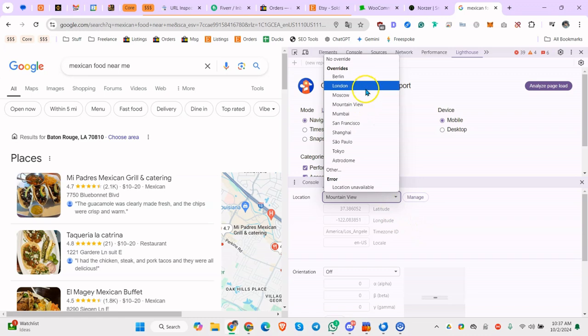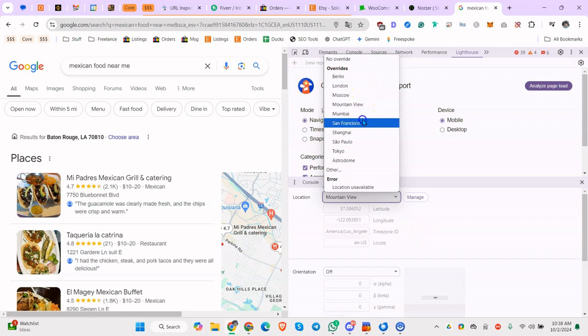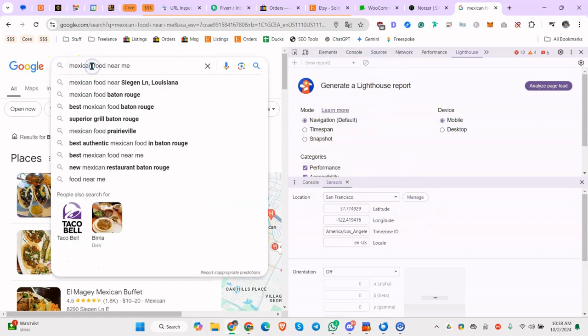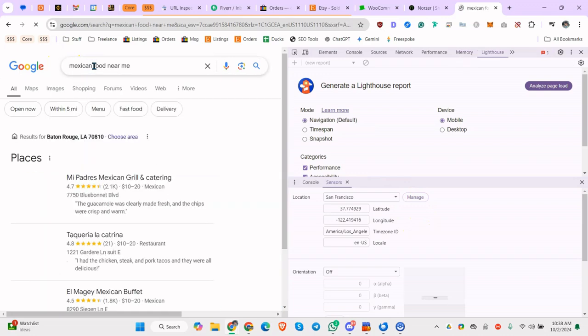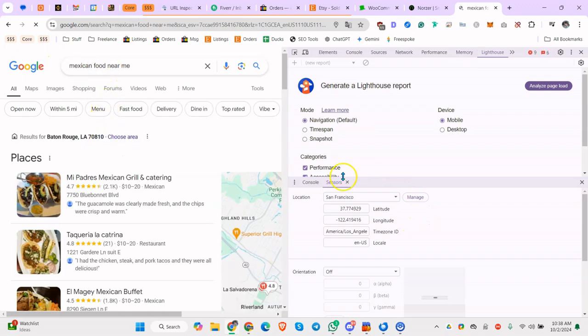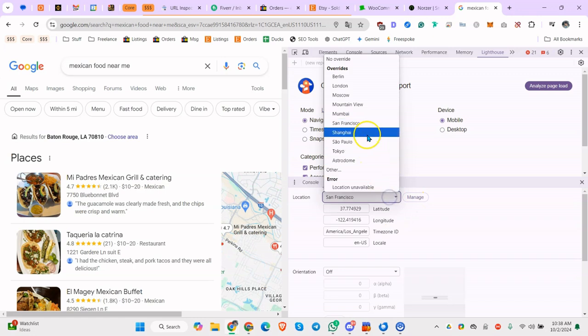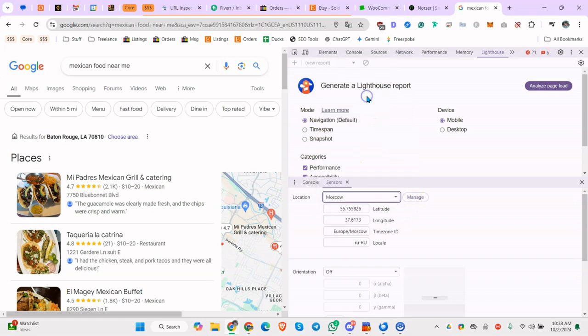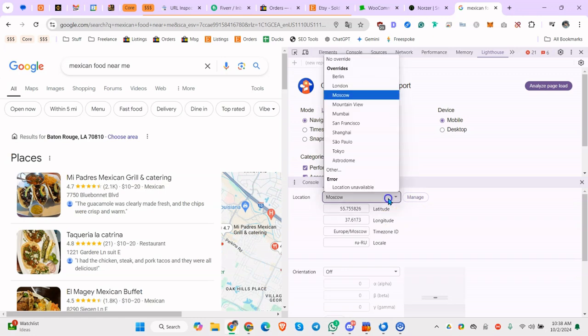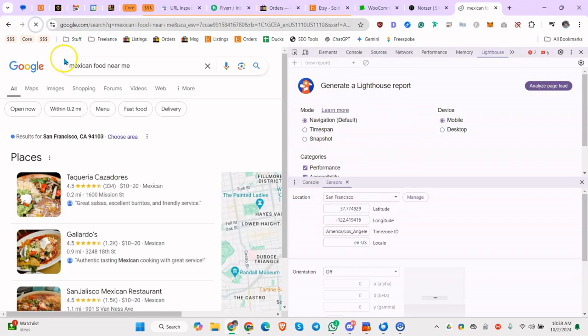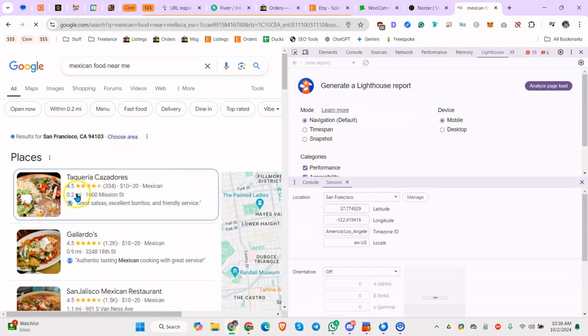From here you can change the location. So let's change it to San Francisco and let's do it. It didn't take. Sometimes this is weird, I've noticed this happens. Let's change it to another one. Let's refresh.